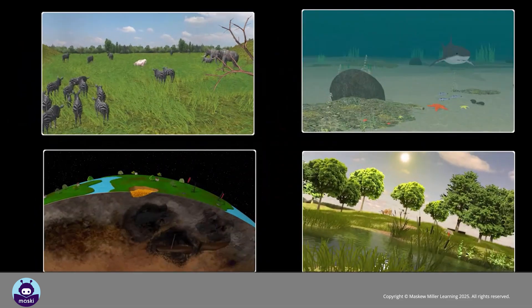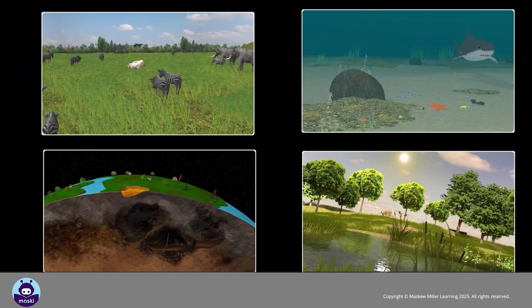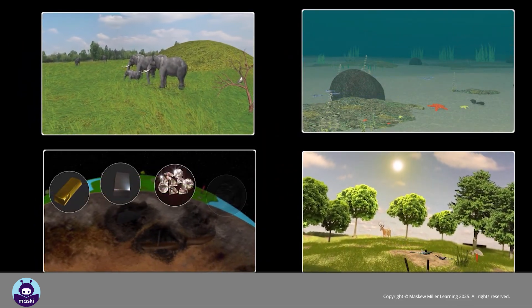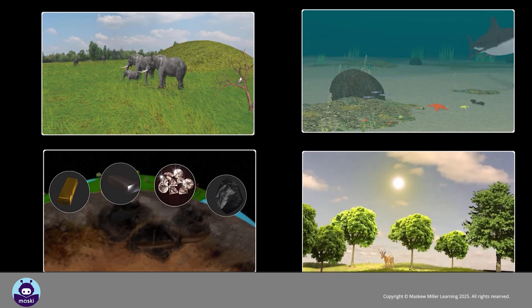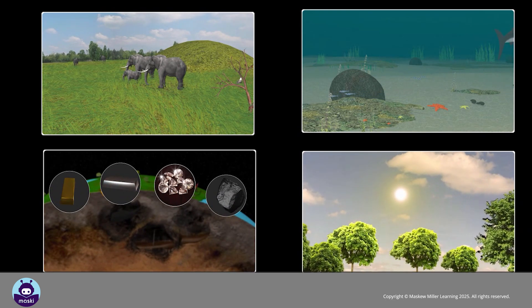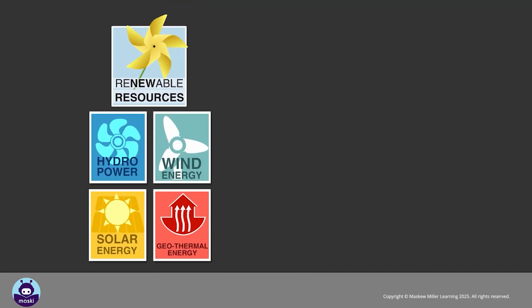We need natural resources in order to live, so it is important that we conserve and protect them. Natural resources can be divided into two groups: renewable and non-renewable resources.